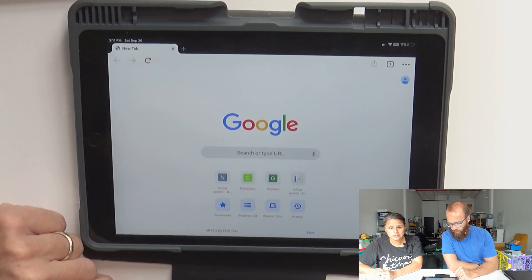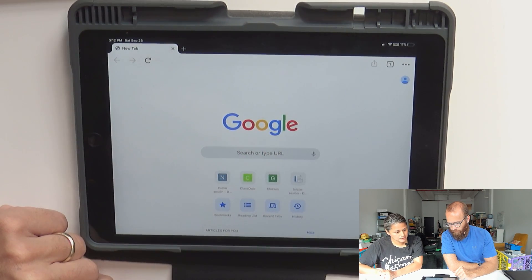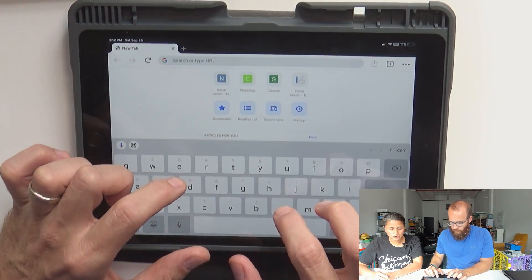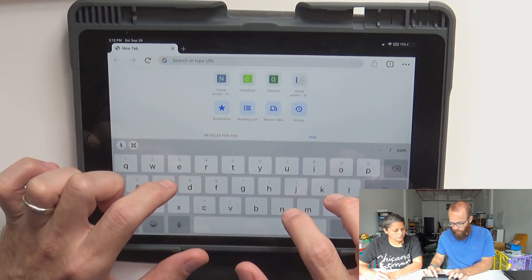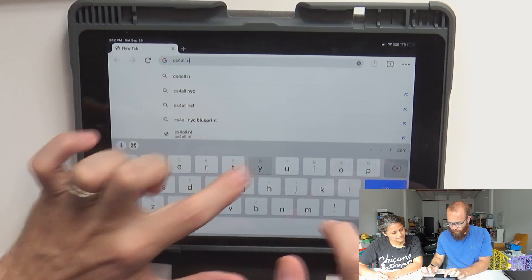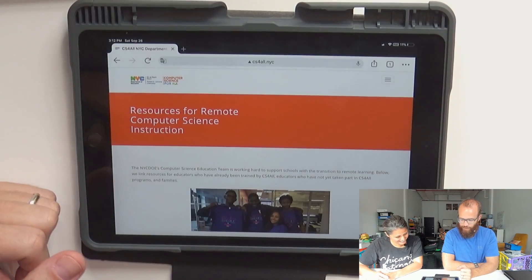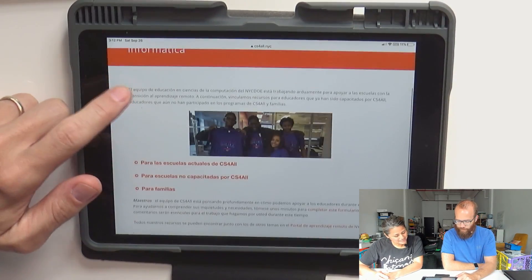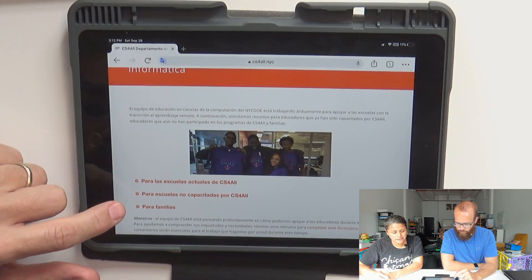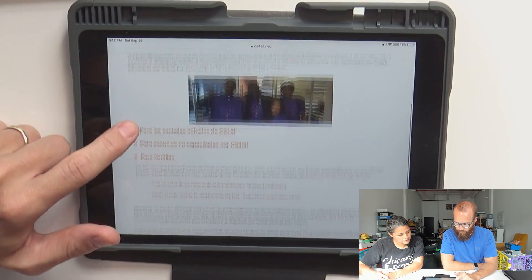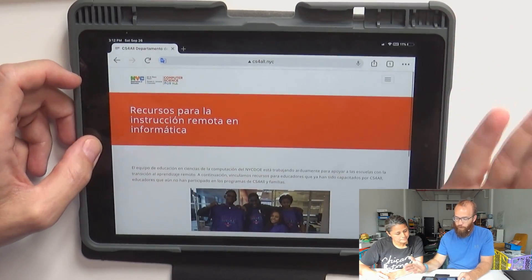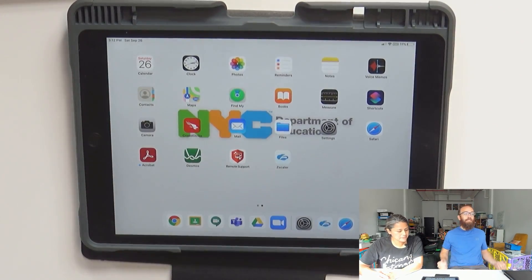Vamos a chequear — entramos a Google para confirmar que ahora tienes conexión al internet. Let's go to cs4all.nyc — that's an excellent place to go. CS4ALL.nyc. Ahora escogen cualquier página web que quieran entrar para confirmar que tienen conexión al internet. There are some resources here if your students want to learn computer science. But our internet works — that's the most important part. Y allí — that is how you fix your internet.